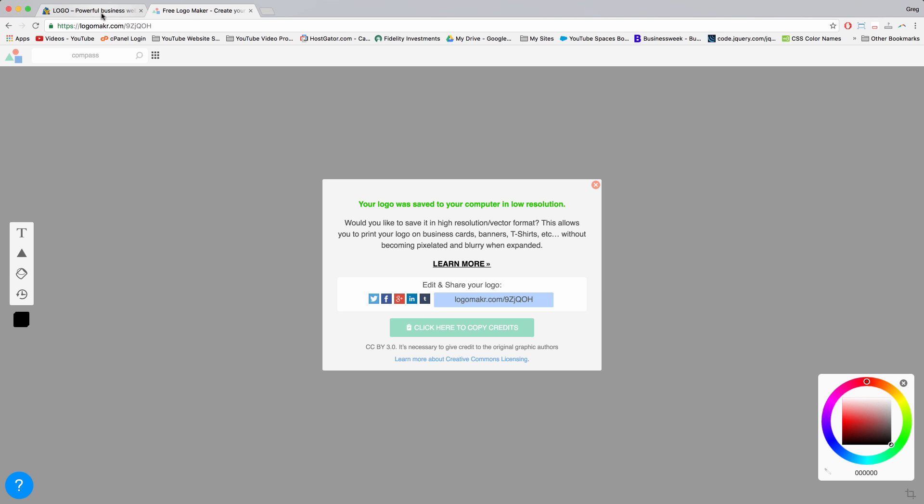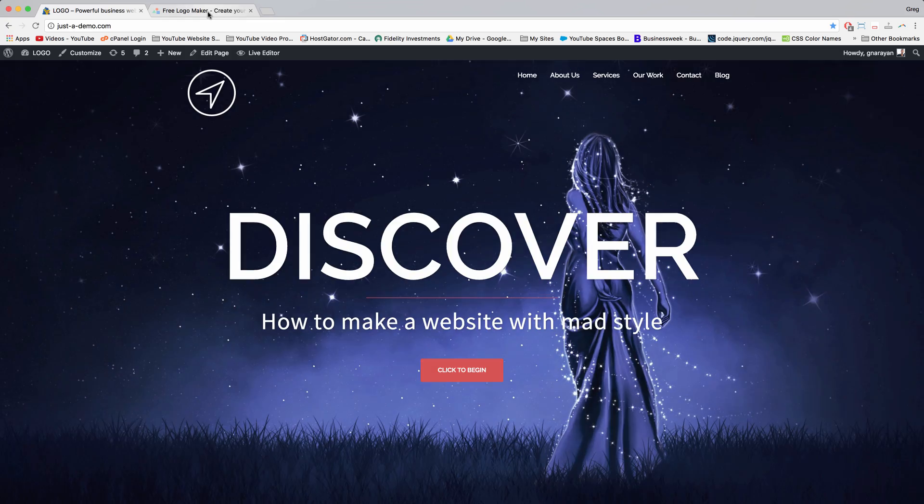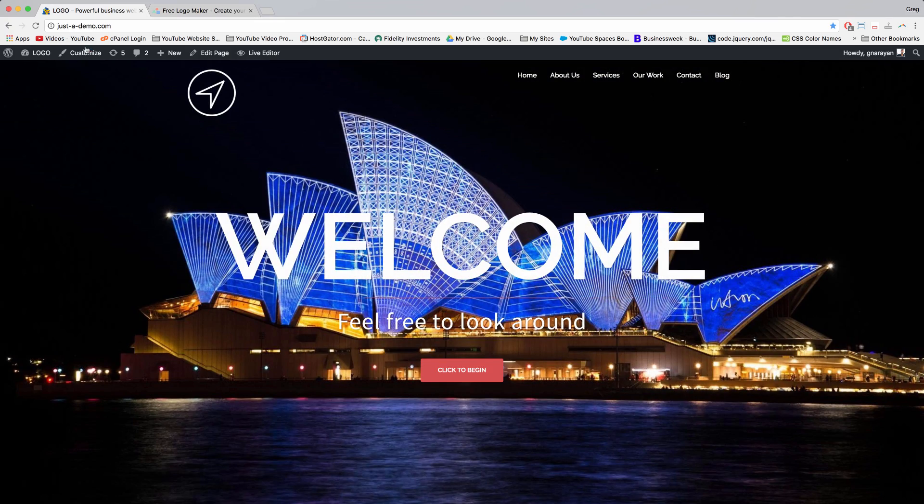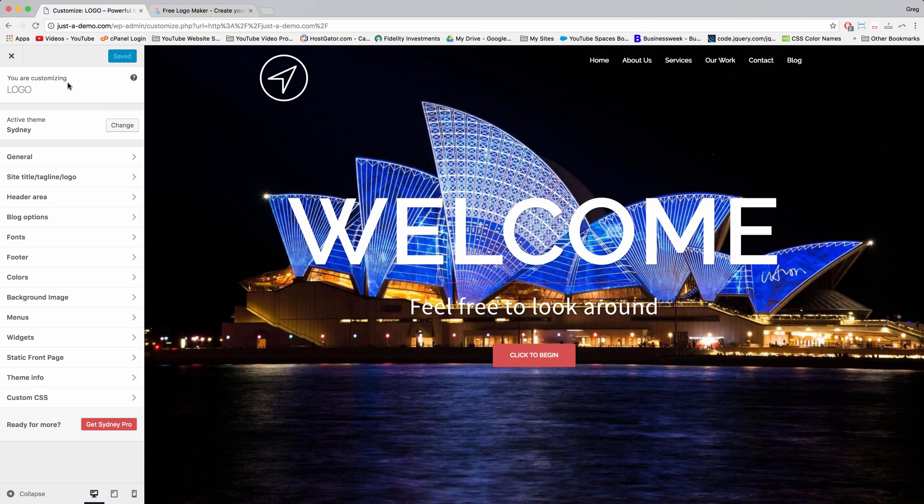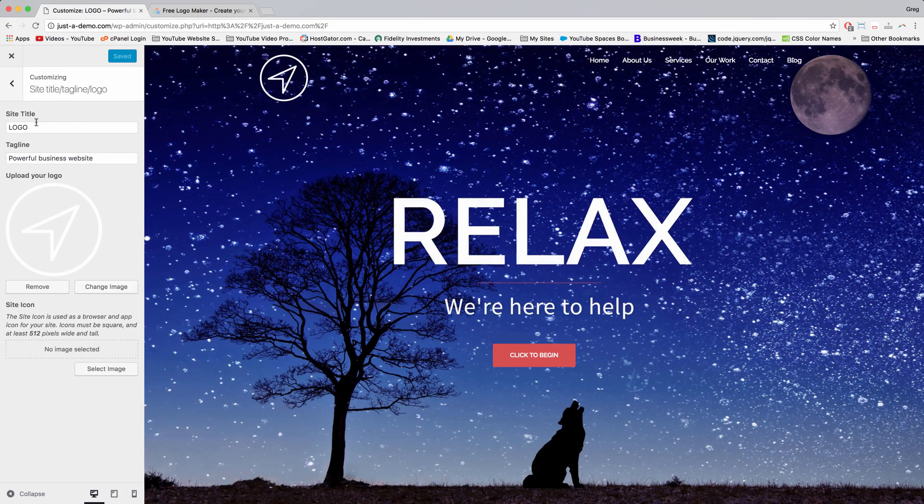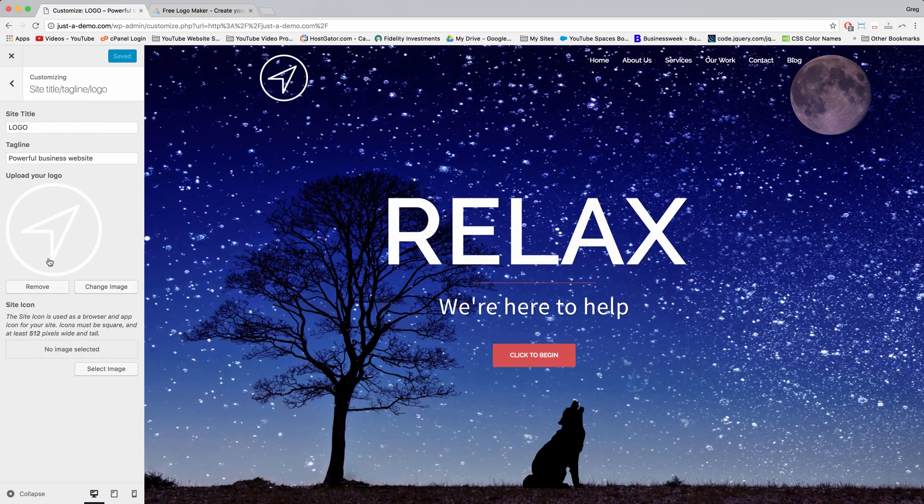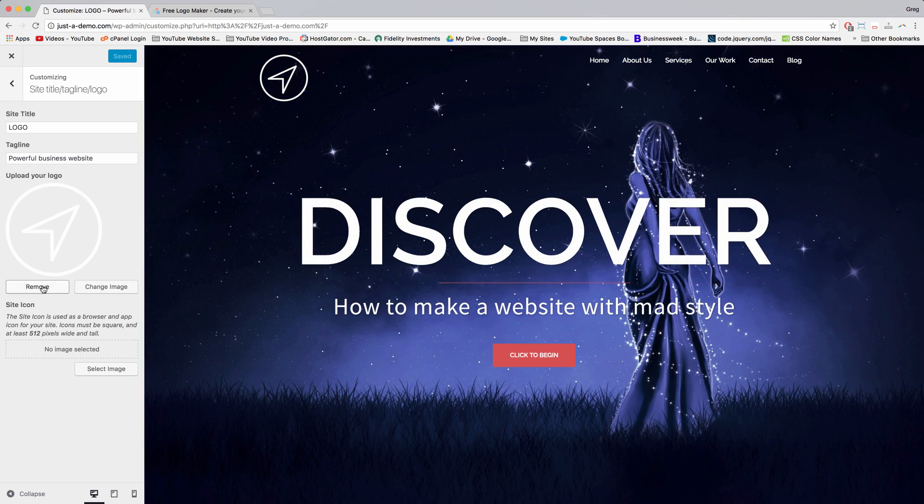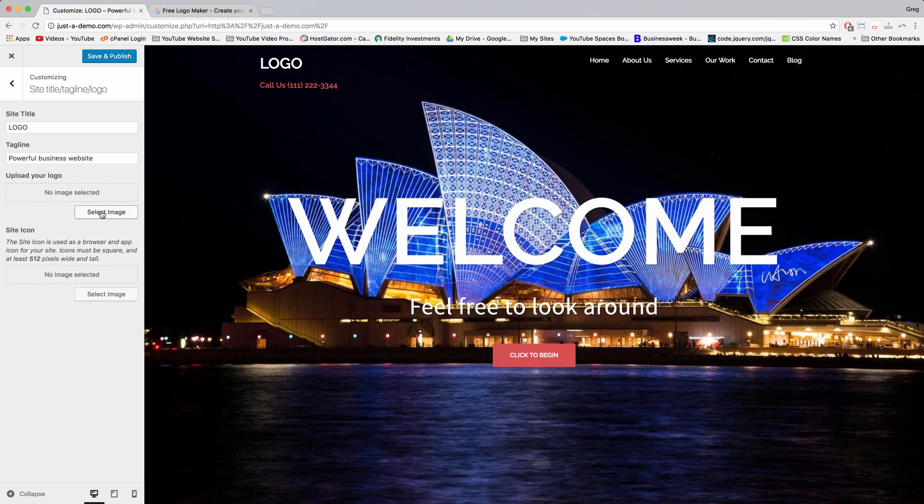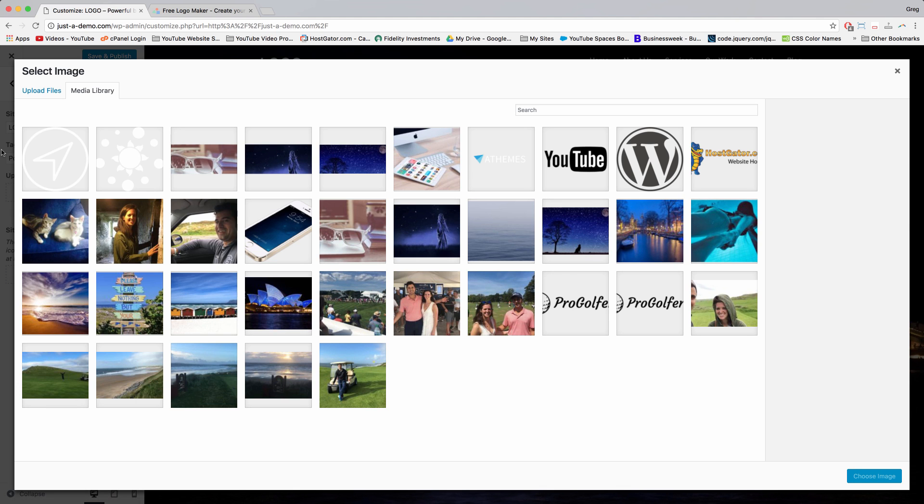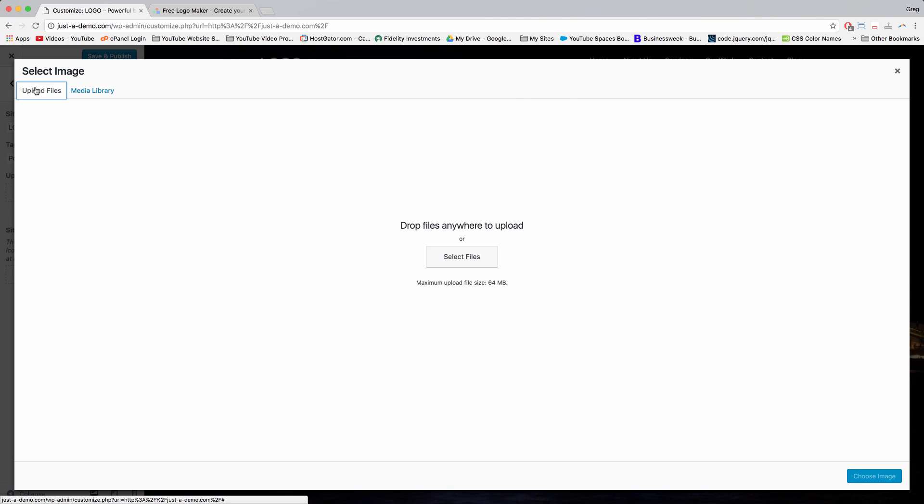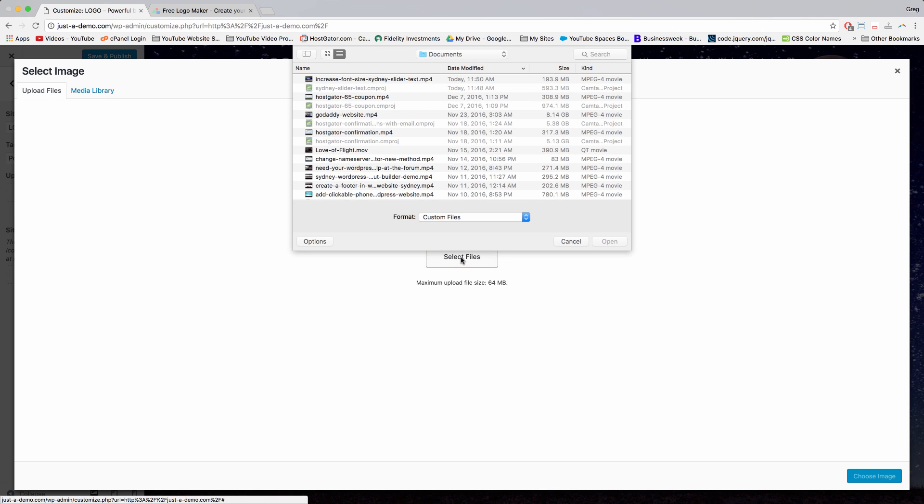So now that we've downloaded our logo, come back to the site but make sure to leave that screen open, and click on customize in the upper left. Now click on site title, tagline, logo. And where it says upload your logo, you can remove or click change image, either one. Remove will get rid of it, and then we can click select image. Next, click upload files and select files, and WordPress will search your computer.